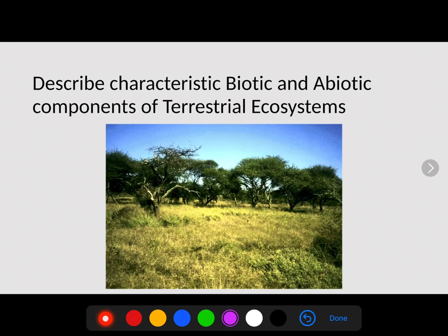We are now moving forward in our Topic 8 Ecology chapter. In this part two video of ecology, we're going to be talking about characteristic biotic and abiotic components of a terrestrial ecosystem. The key term we're looking at here is terrestrial, which simply means that it is on land.